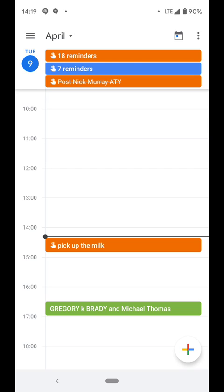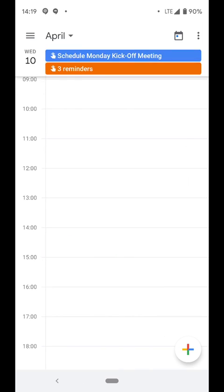Because most reminders, of course, don't have a specific time. They usually have a date, but not a time.